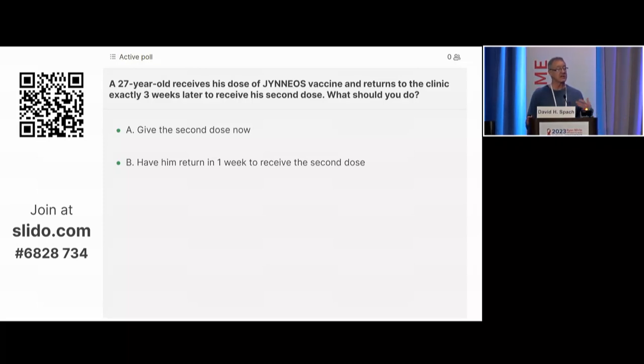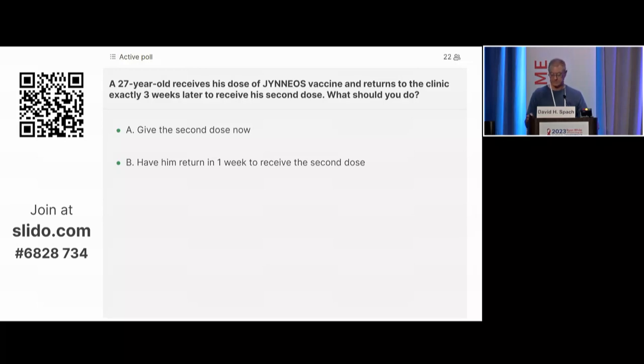If there's a vaccine shortage, you can give Jynneos intradermally at one-fifth the dose, essentially getting five times the number of doses. A quiz question: a 27-year-old receives his first dose of Jynneos vaccine and returns exactly three weeks later for the second dose. What should you do — give it now, or have him come back in one week? The correct answer is to have him come back. The CDC recommends it should not be given more than four days early.